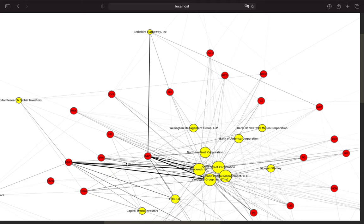Let's understand this graph. The circles in this graph are called nodes. The red colored nodes are the companies in the Dow Jones — so for example Apple, Coca-Cola, Microsoft and so on. The yellow colored nodes are the institutional holders of those companies, so for example BlackRock, Vanguard, Berkshire and so on.